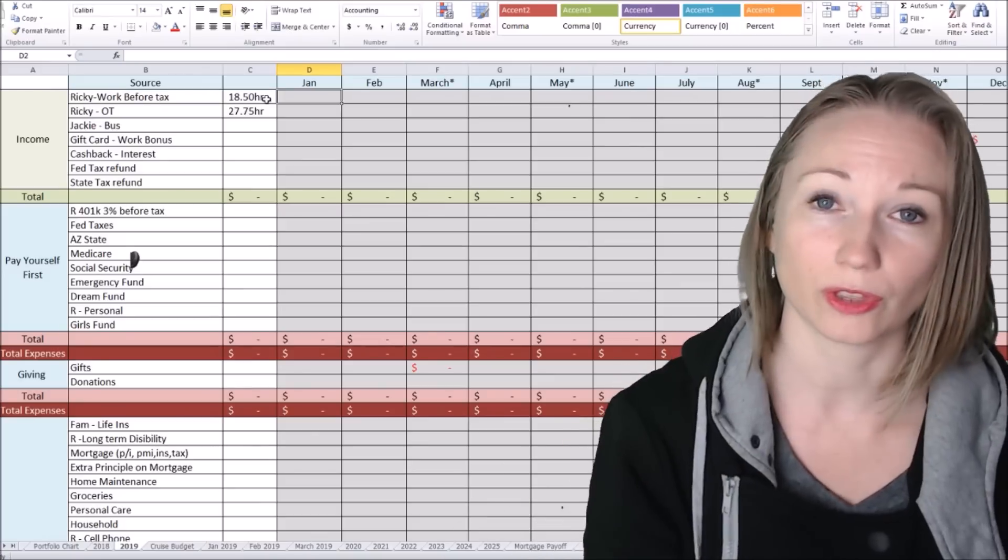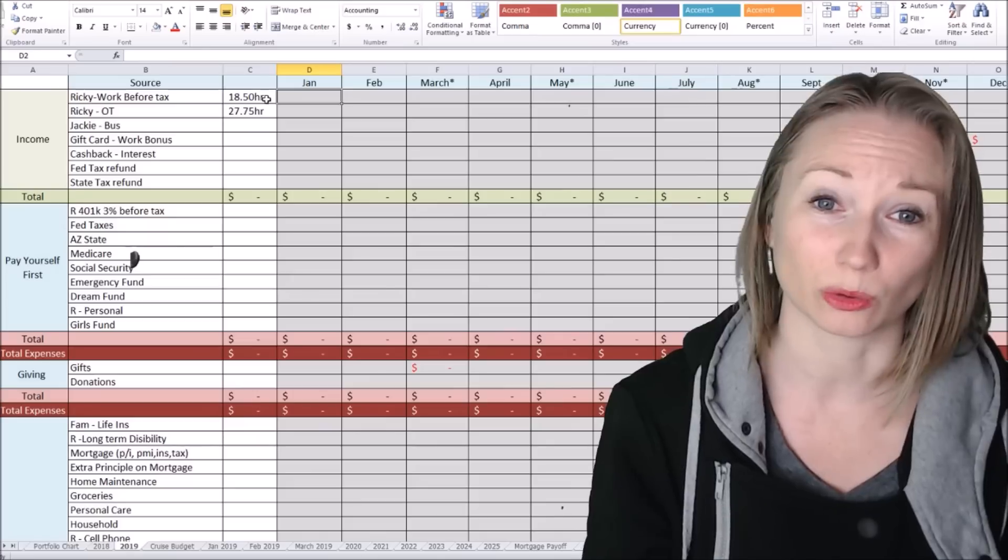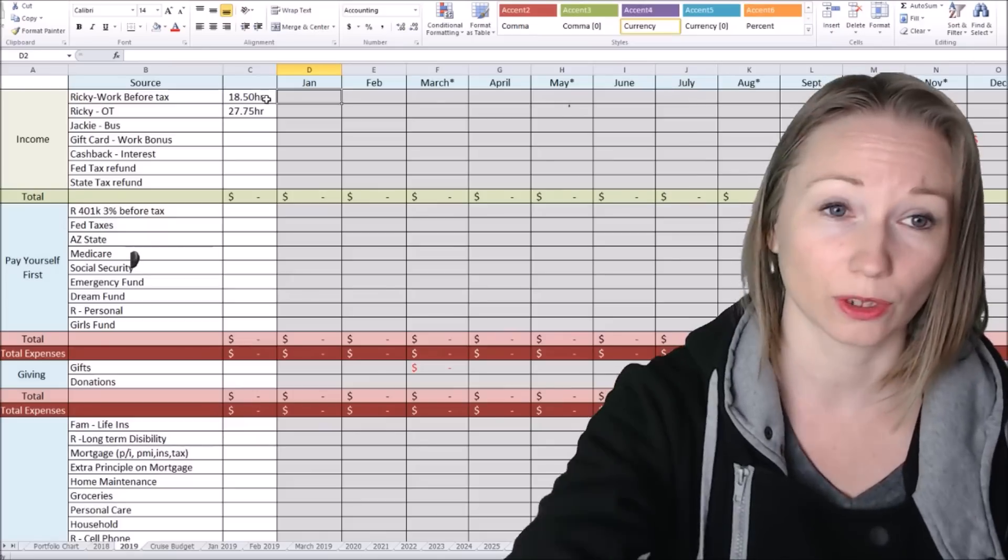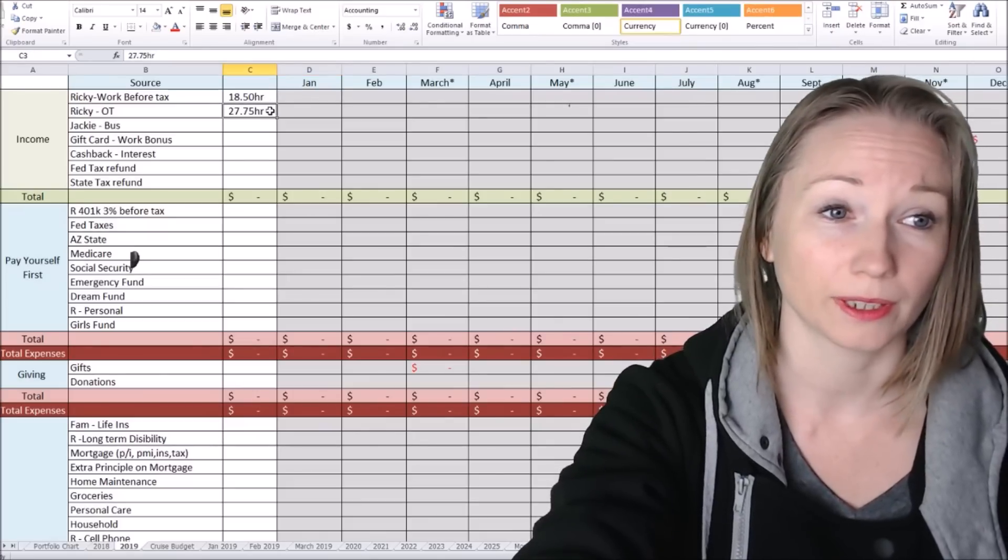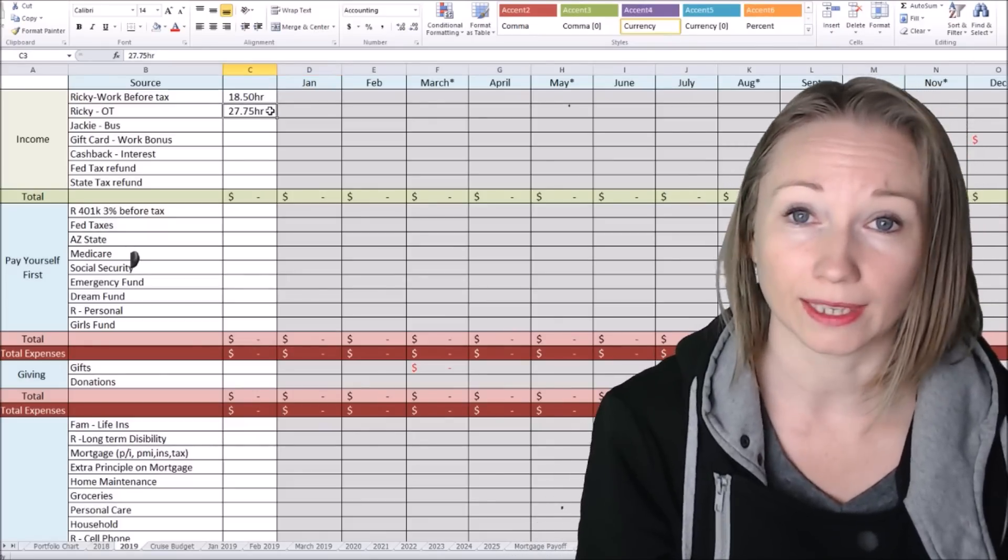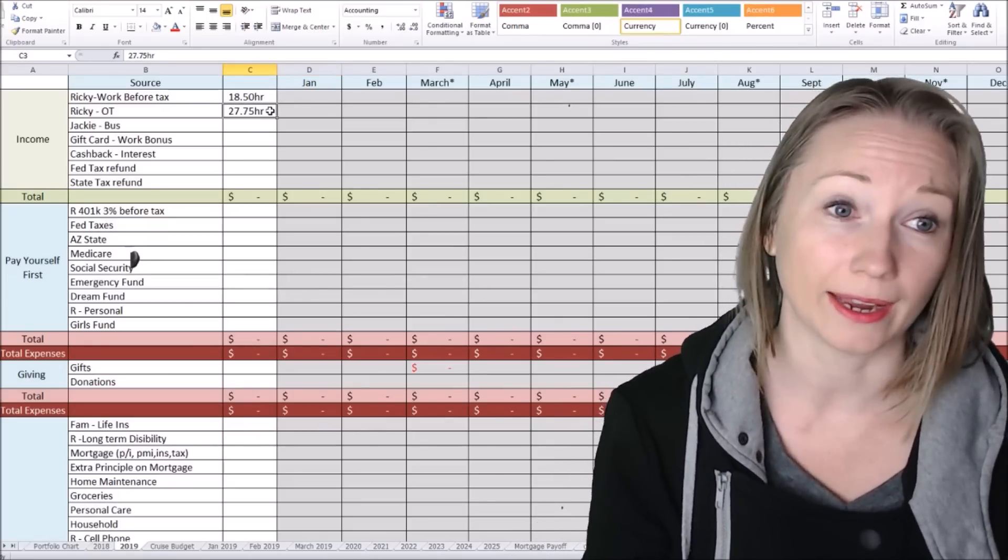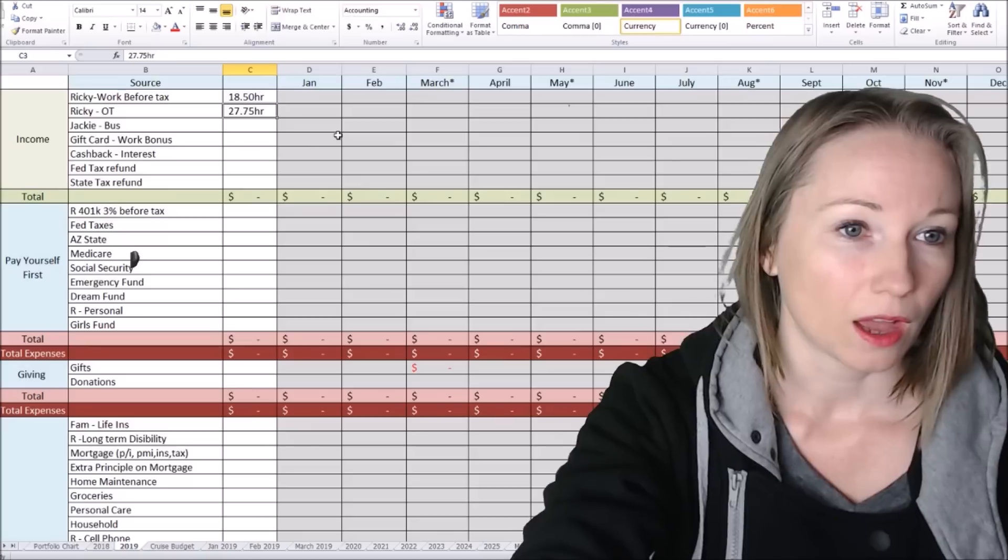We have a few things going on that we know ahead of time. So we want to make sure we're planning for those. And then also my husband is getting, he got a raise.